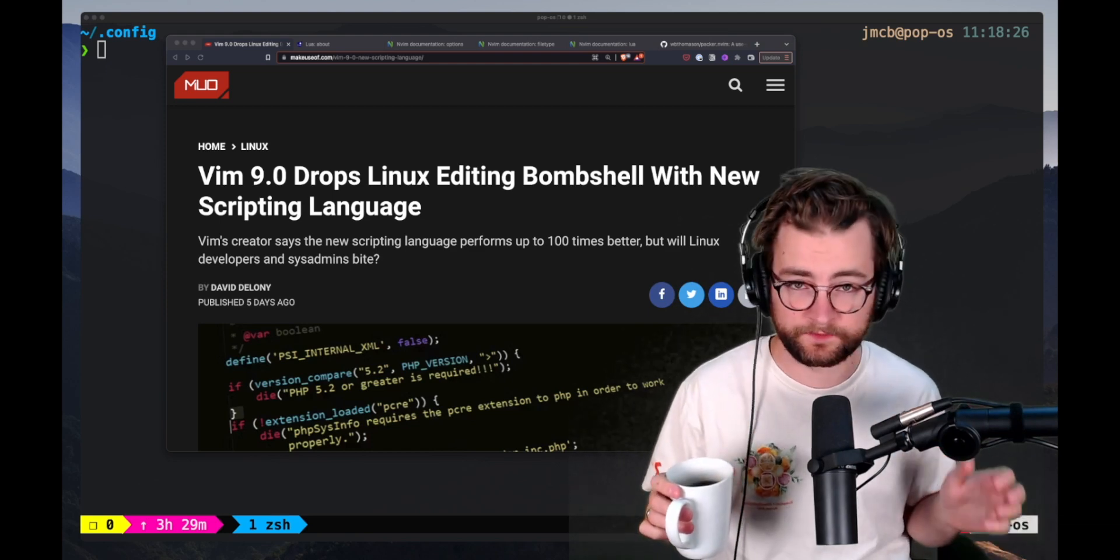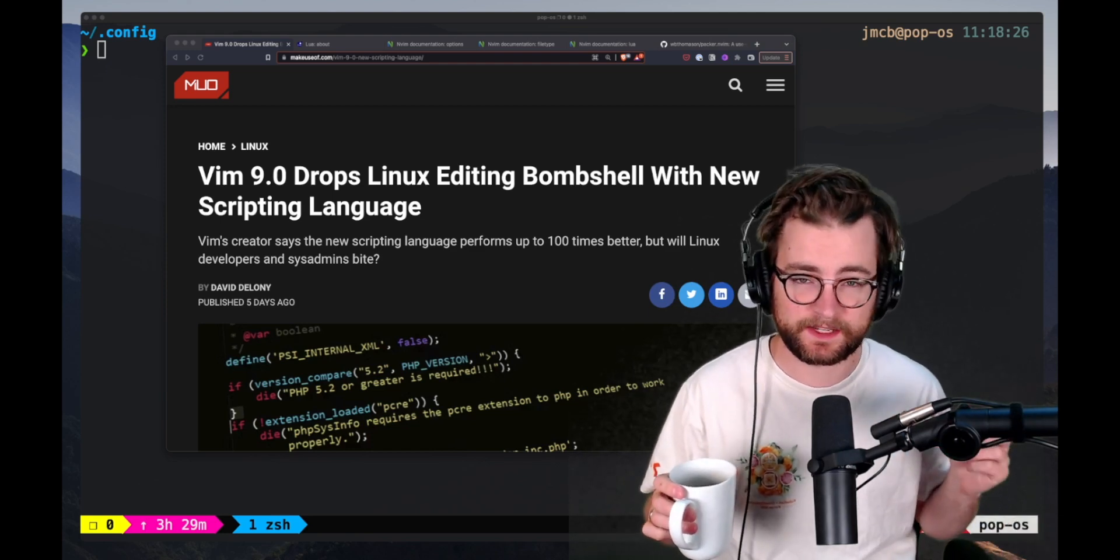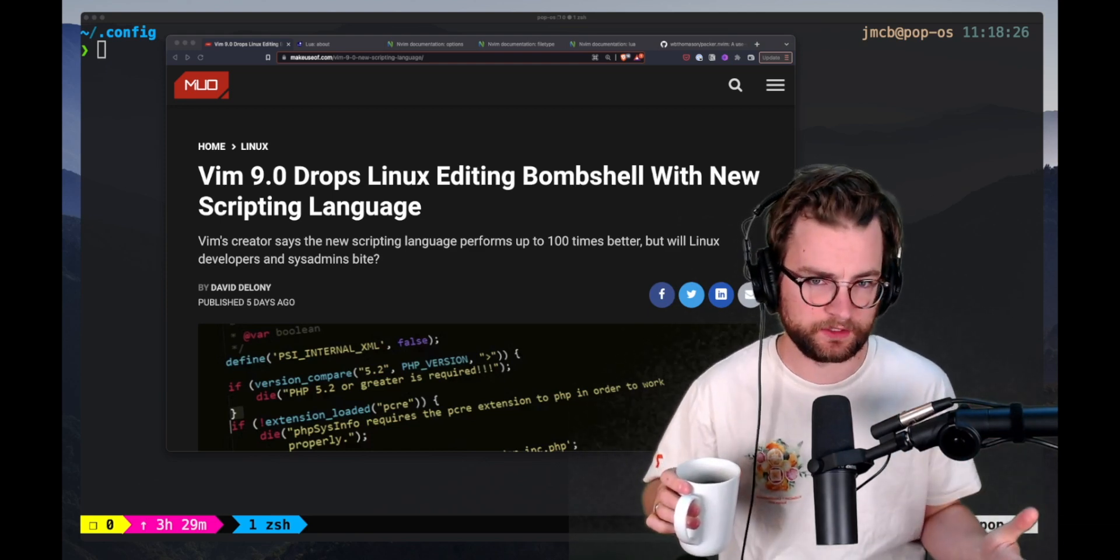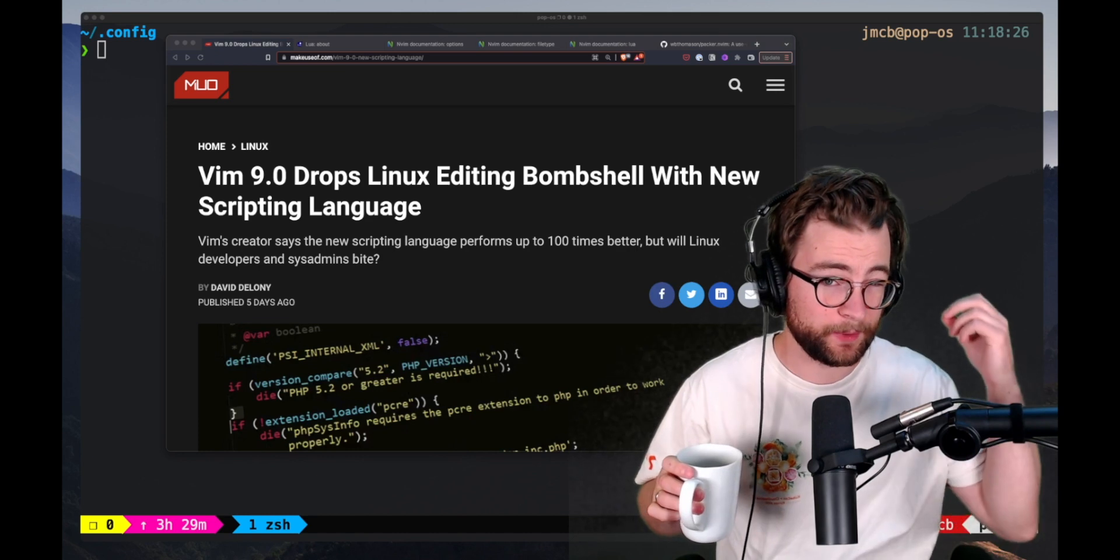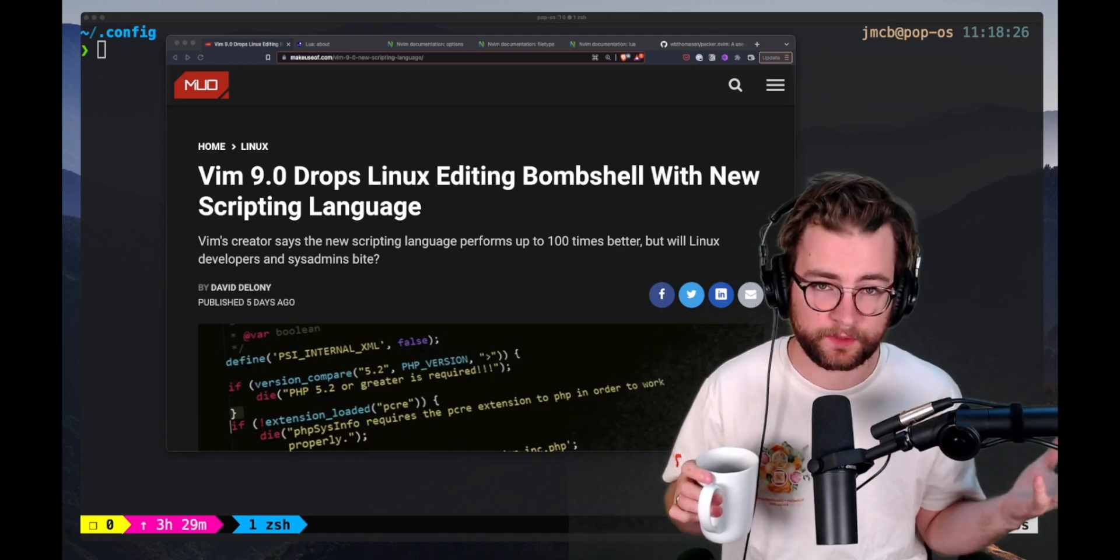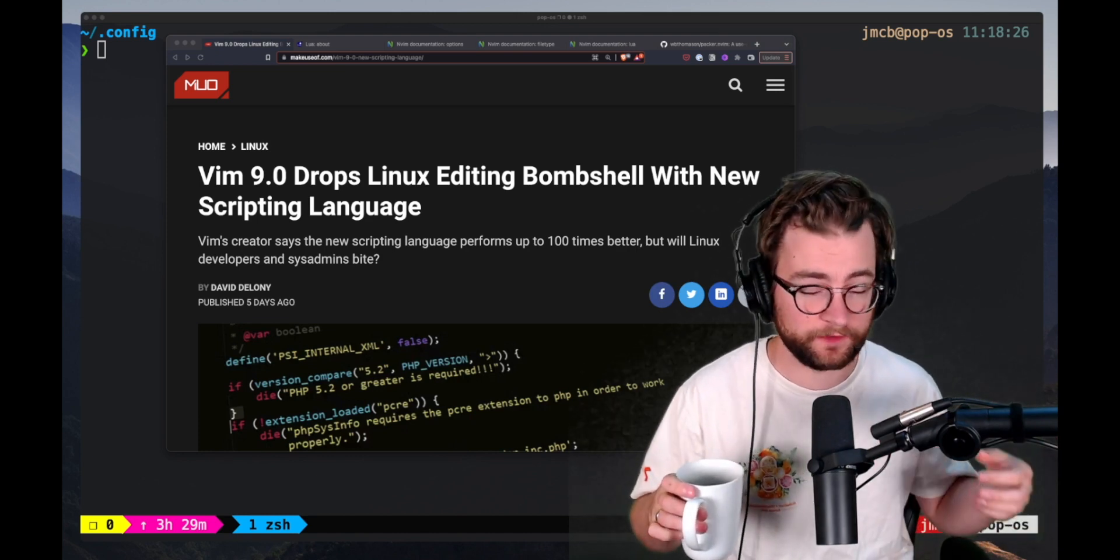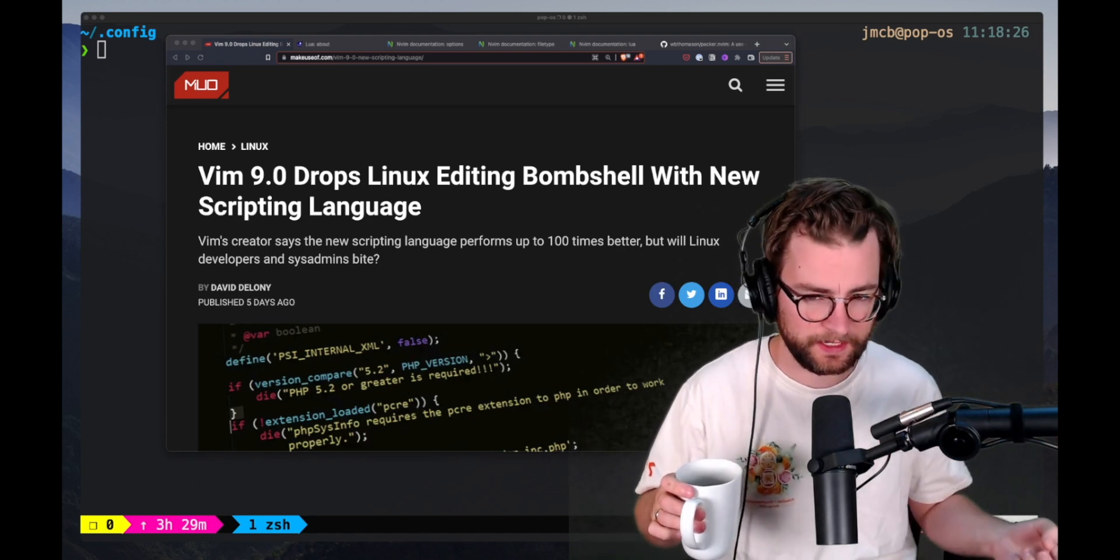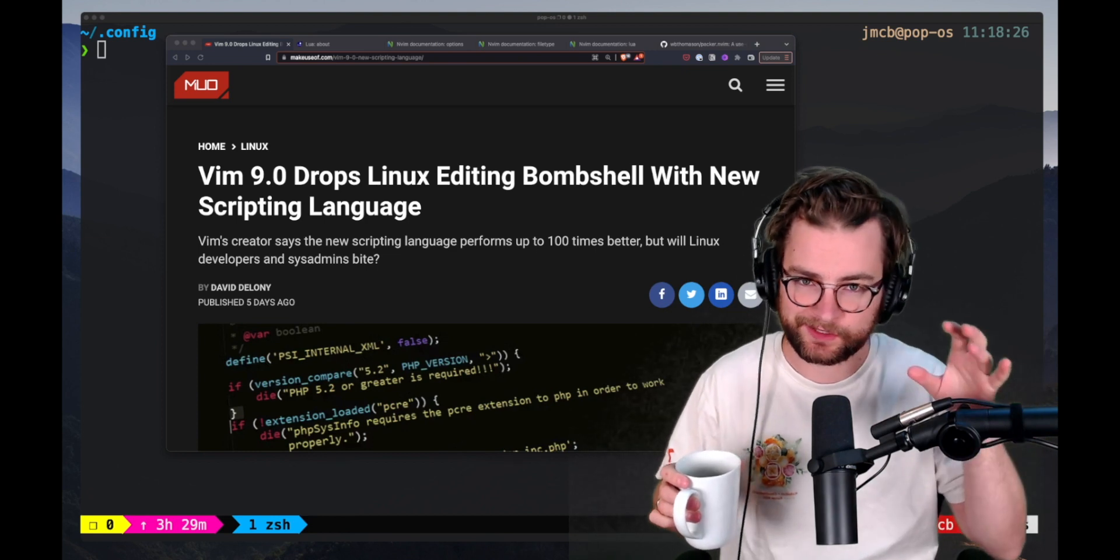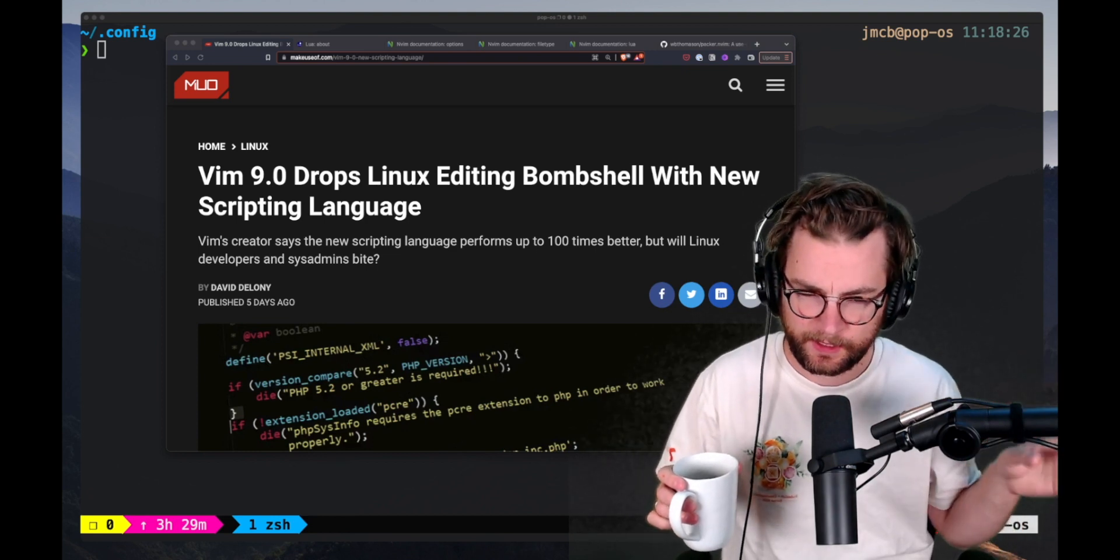There's a new version of Vim. Vim 9.0 dropped, and it brings some interesting new features, primarily a brand new scripting language for configuration and getting your editor the way that you like it.